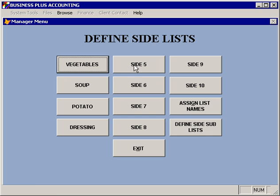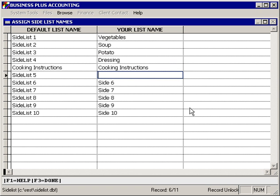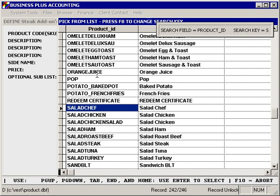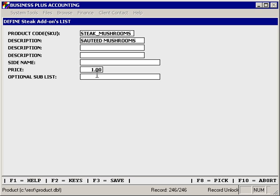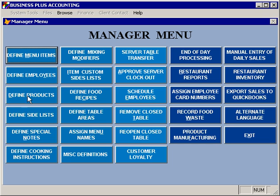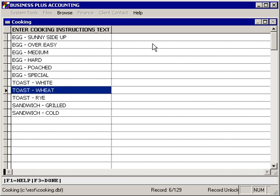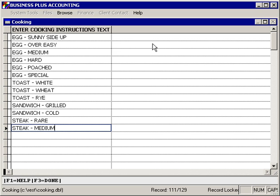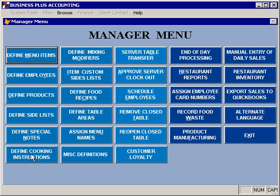Let's also create an option for items that are specific for a steak dinner. Let's take a side list that we're not using and call it steak add-ons. Let's define that list and put our sauteed mushrooms in it. We'll leave the price at a dollar and we'll again not have an optional sub list. One other thing that we'll want to do is set up a set of cooking instructions that can be assigned and used for that steak dinner, using the define cooking instructions option.